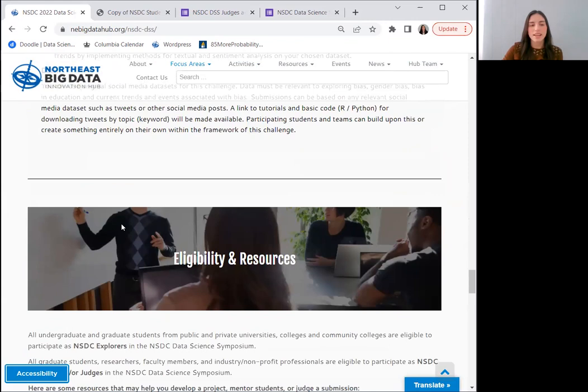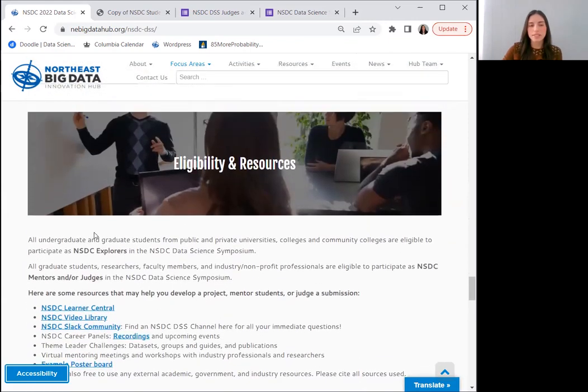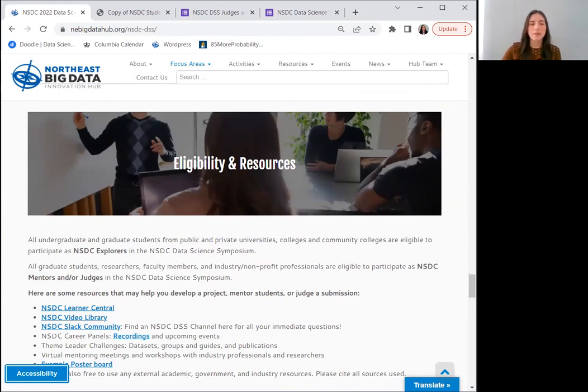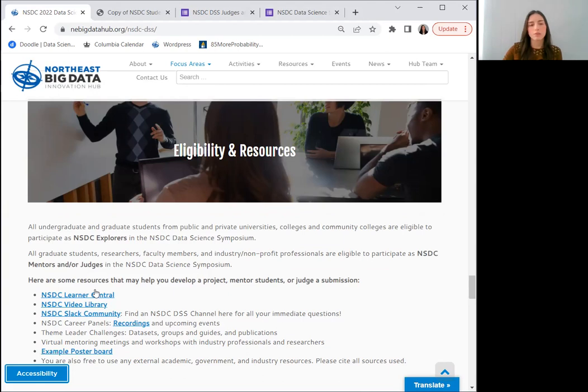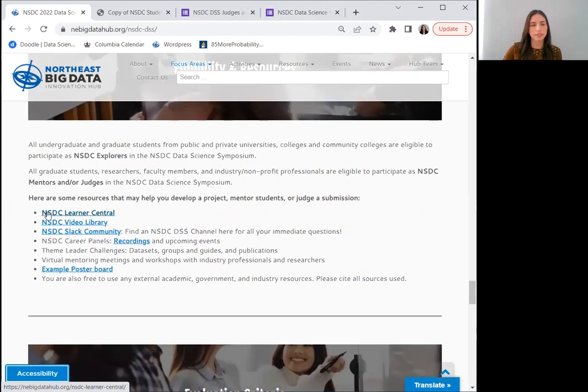Then we'll see a section on eligibility and resources. All undergraduate and graduate students from public, private and community colleges may participate as NSDC explorers, while all graduate students, researchers, faculty members, industry, nonprofit and academic professionals may participate as mentors and/or judges. We've also listed some helpful resources to assist you in your roles.